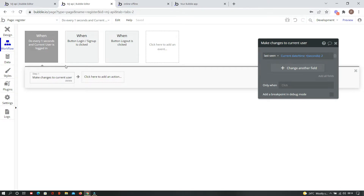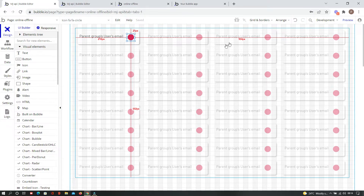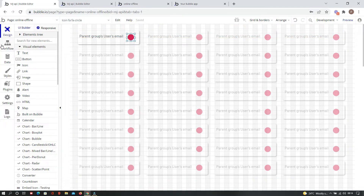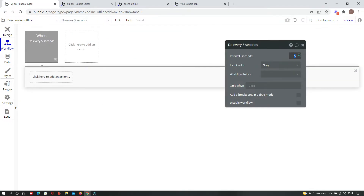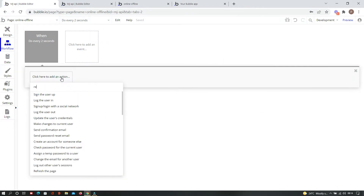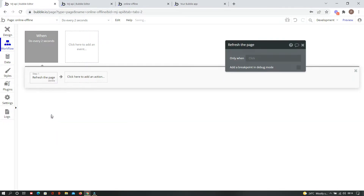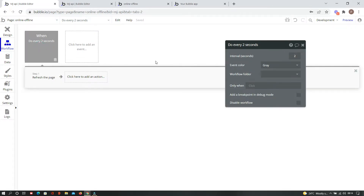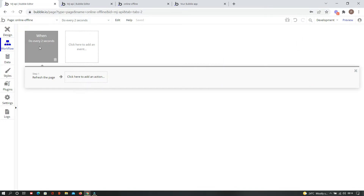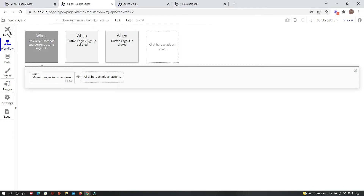On the first page, we add another workflow that runs every two seconds to refresh the page, so we can see which users are currently online or offline in real time. That's why we put this refresh condition in place.